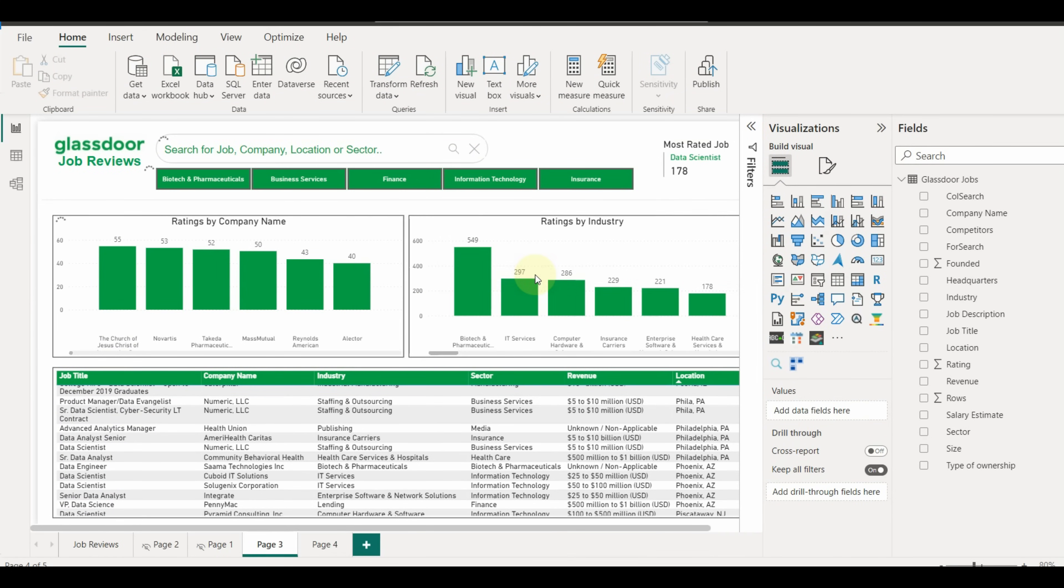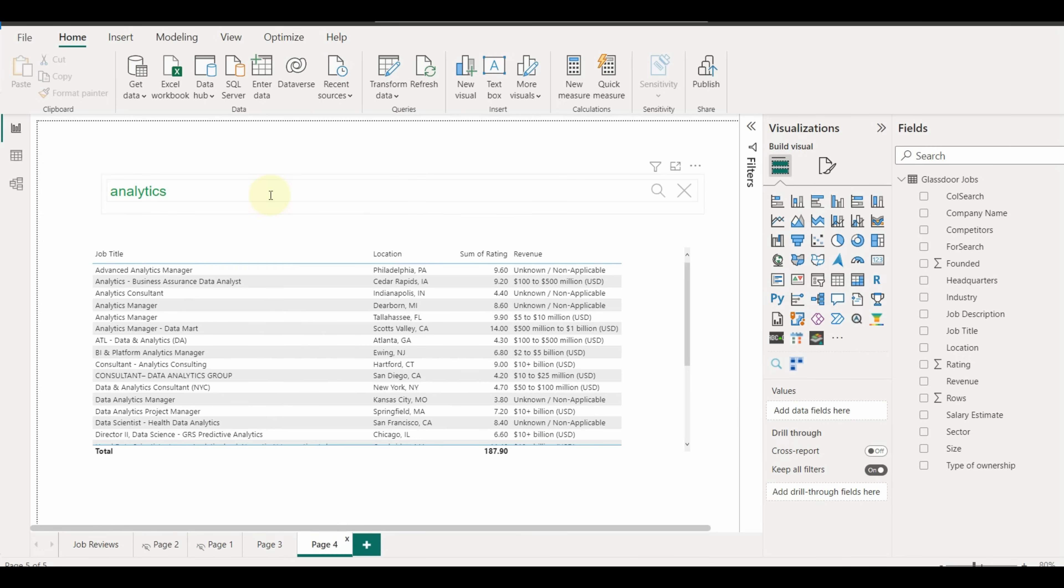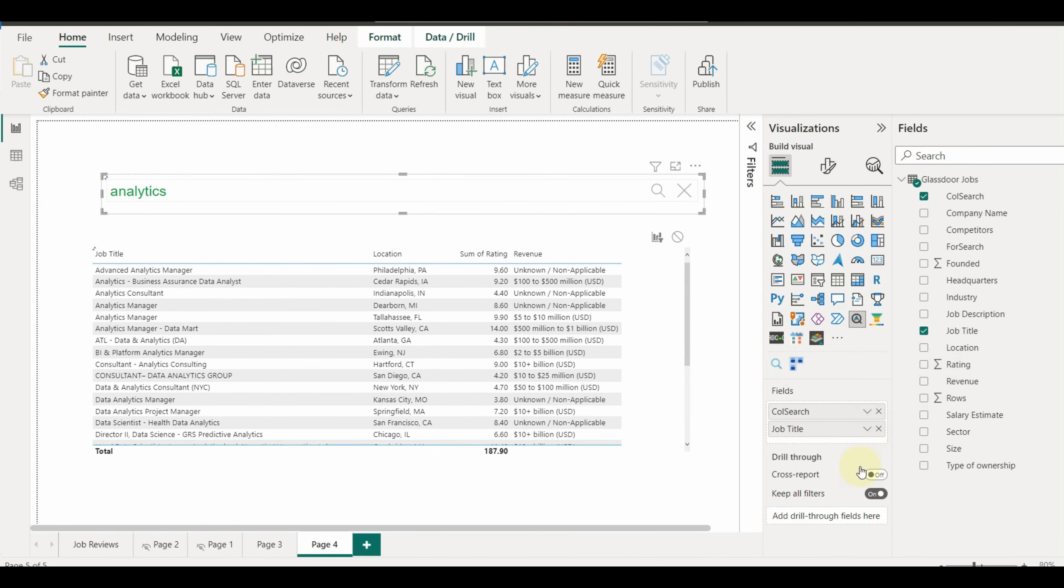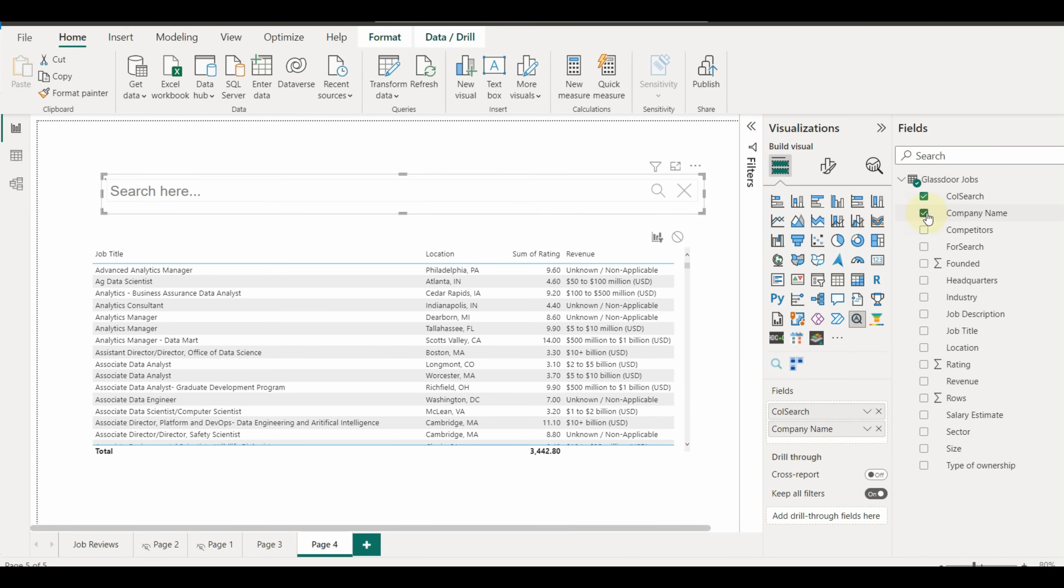Once done, we can add the newly created column to our search box. There is another thing we can do is add multiple columns to this slicer. It will display all the columns,